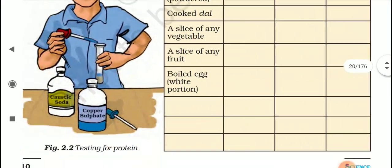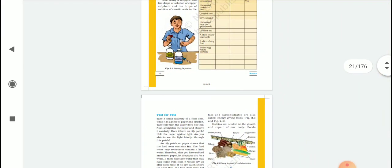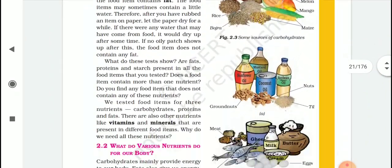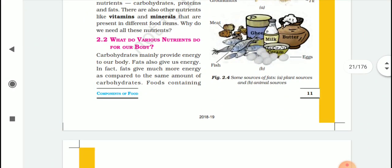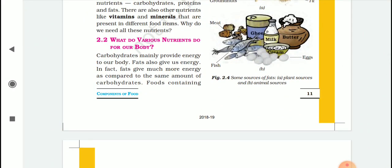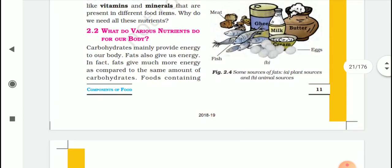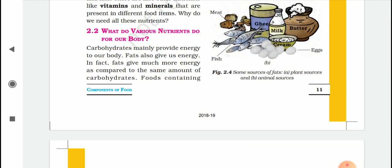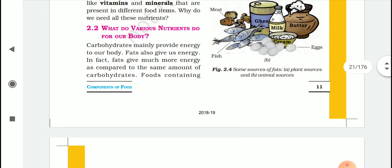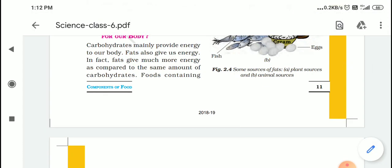Fill in the table. Tomorrow we will discuss the next topic: what do various nutrients do for our body, and why are they necessary for our body? If you have any query or doubt, go to the comment box and comment — I will reply. Thank you and have a nice day.